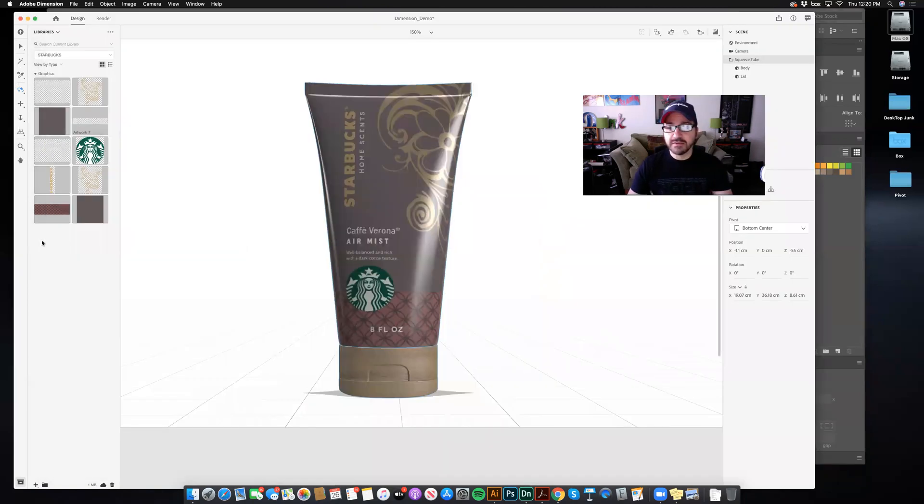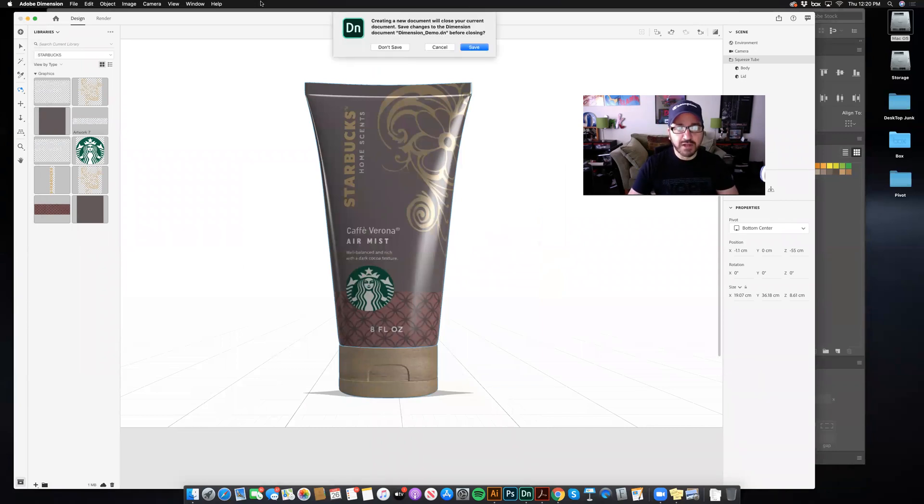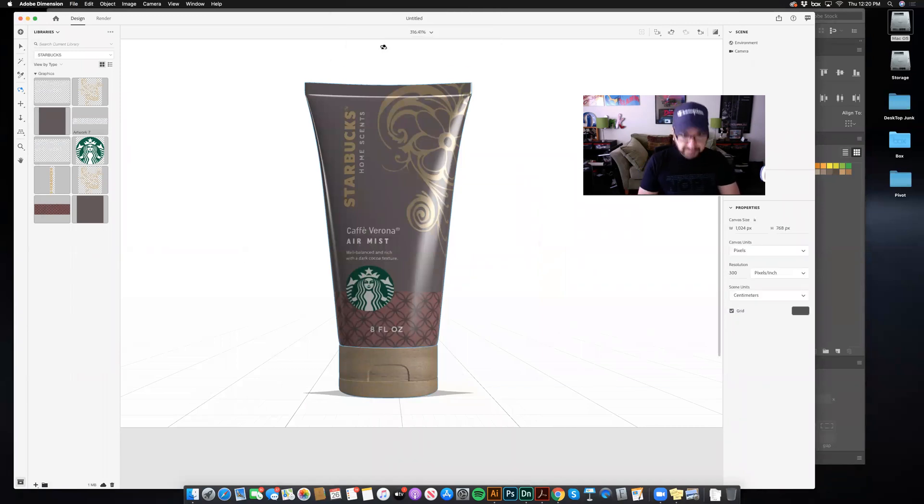When all that's said and done, you're going to go to Adobe Dimension. Now, I'm going to close this one, because I'm going to start from scratch.